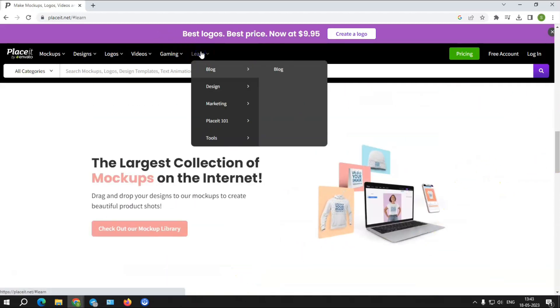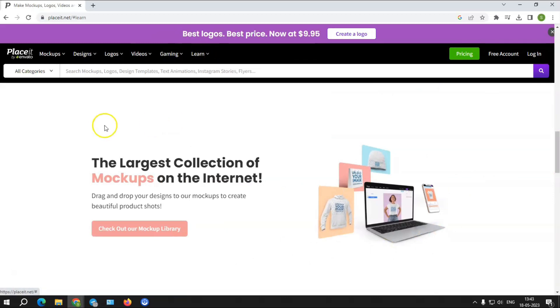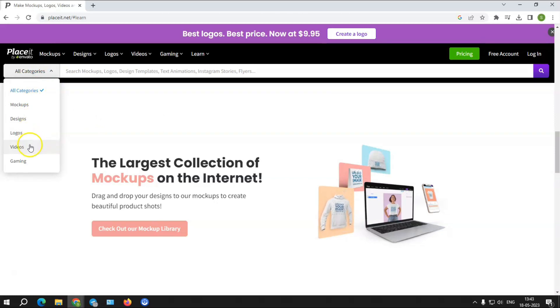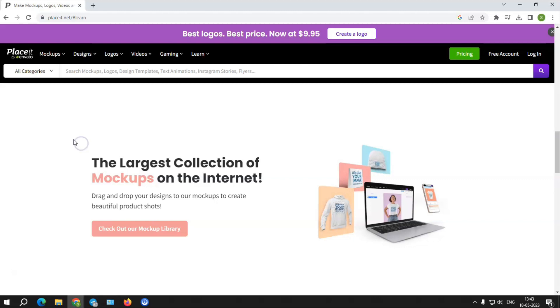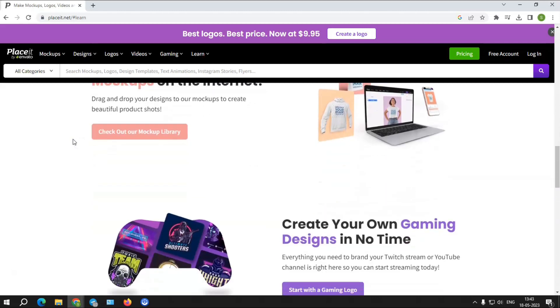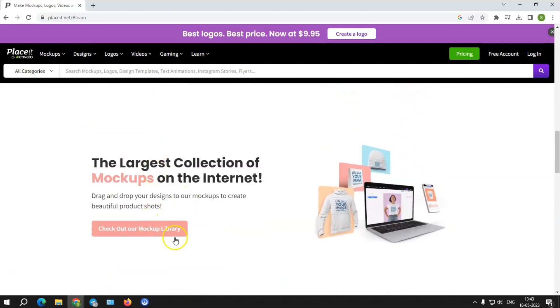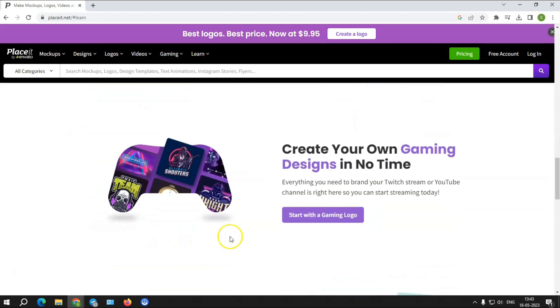Let's see how. Placeit offers five categories: mockups, designs, logos, videos, and gaming. Placeit allows users to download infinite files from any category for free or for a fee.